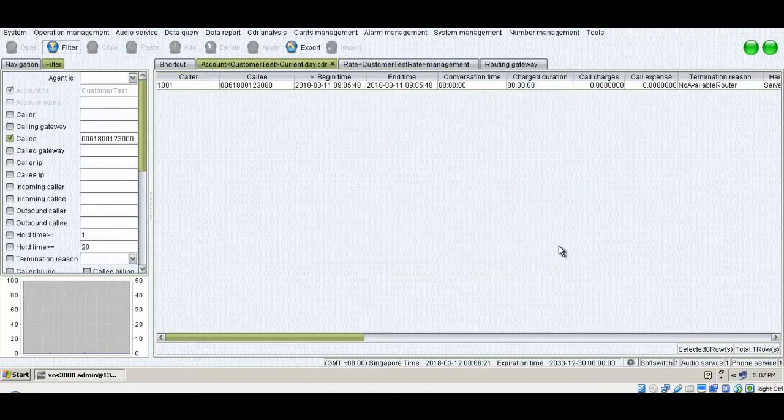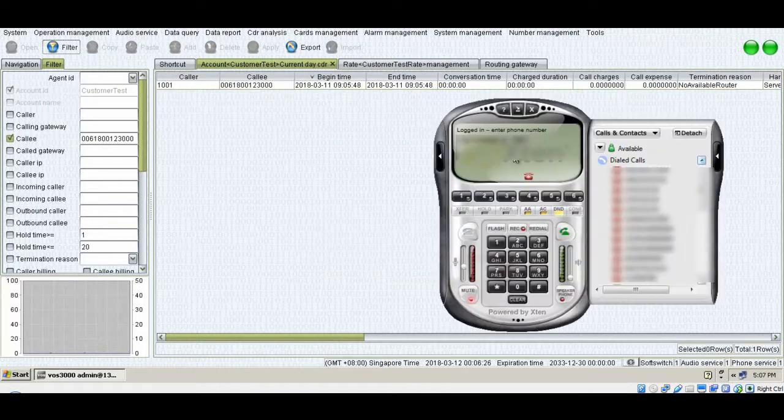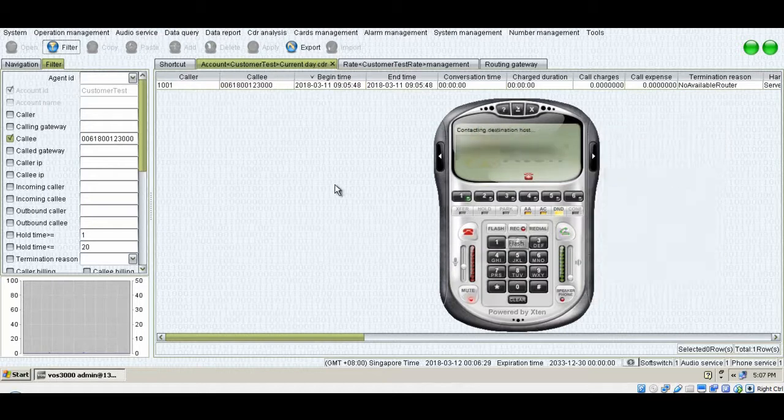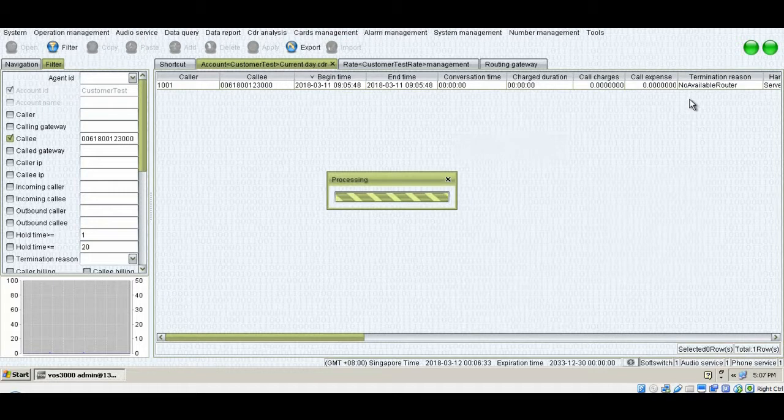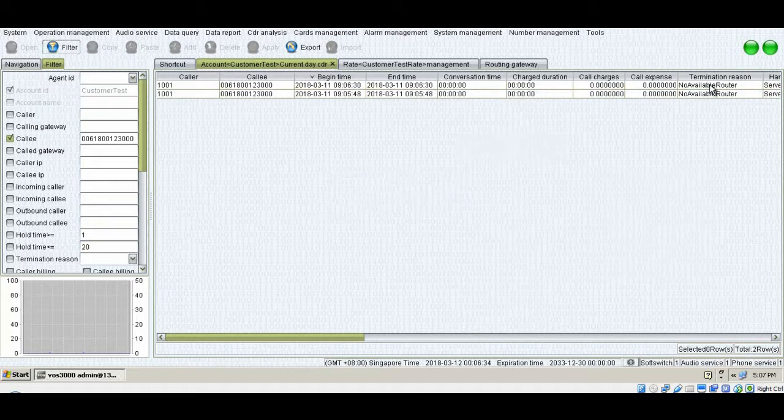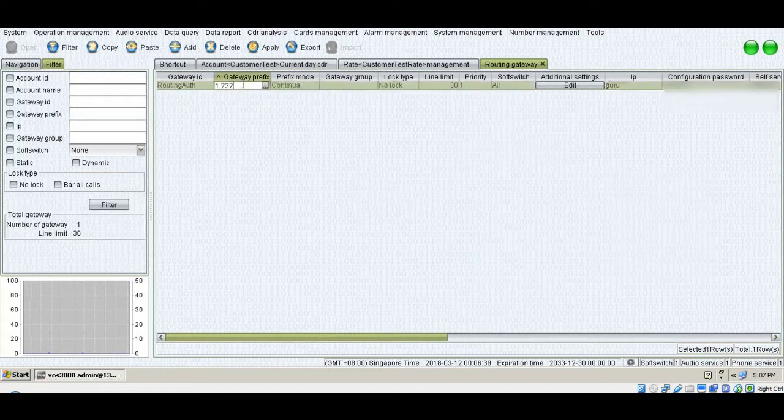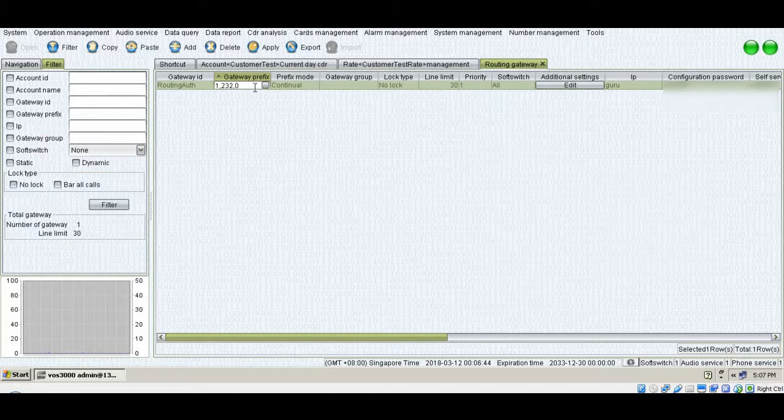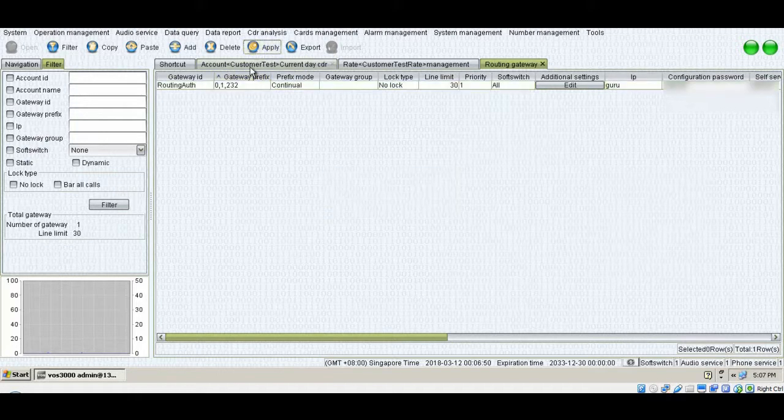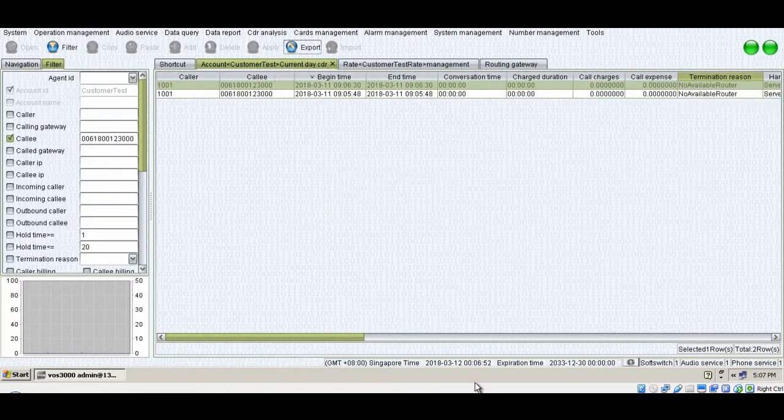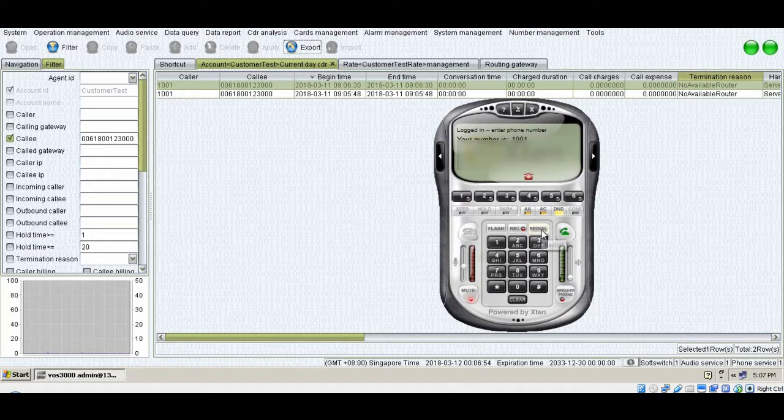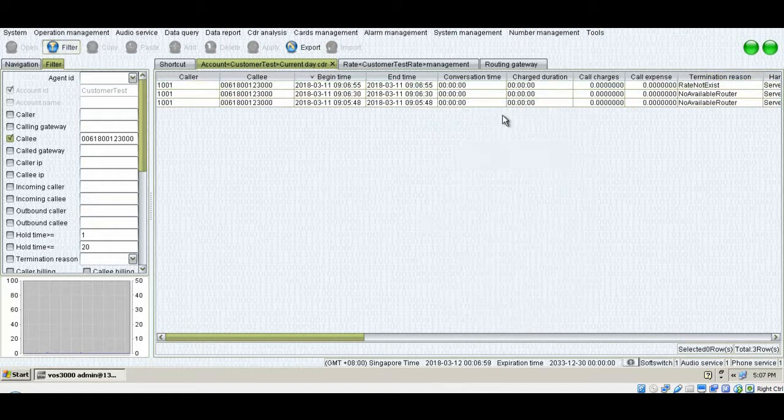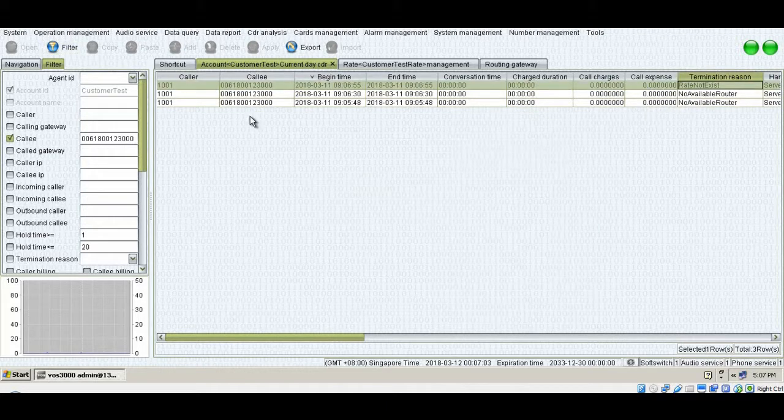Now let's create another error code. I'm going to dial this number. I get an error message. I'll filter. No available route, which means the prefix in routing gateway is not there. So I'll just go there and if I'll add zero, the problem with routing gateway will be solved. Now let's go back and filter it again.